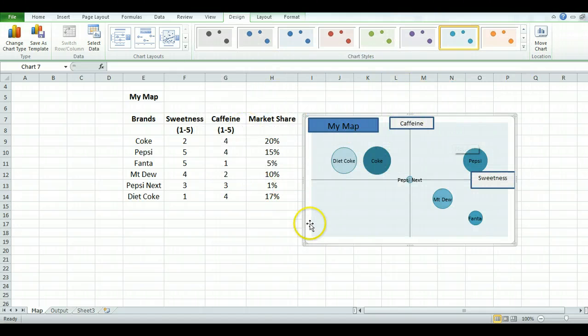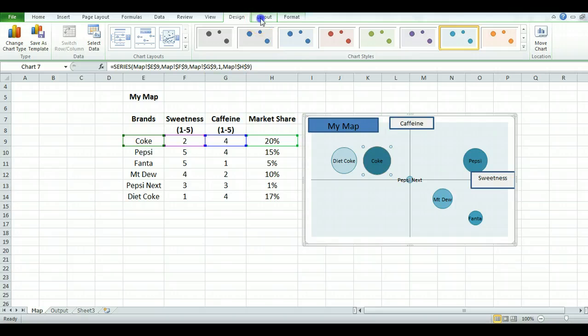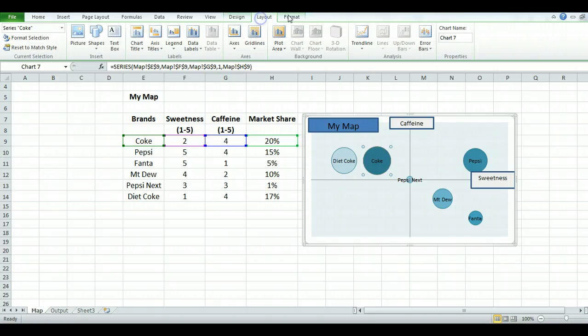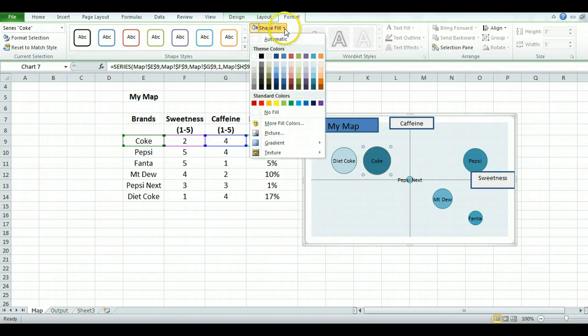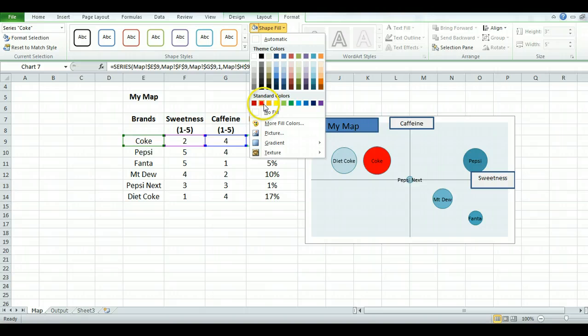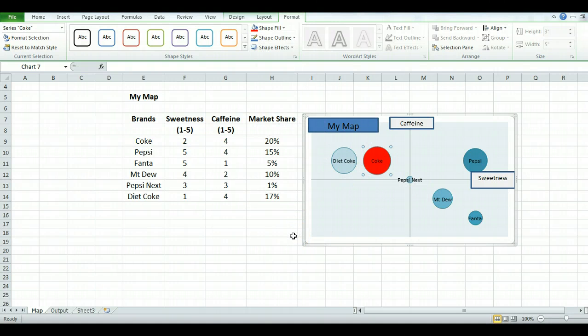If you want to highlight one brand in particular, let's use Coke. Click on it by itself so that circle's highlighted. Go up to format, shape fill, and we'll choose their corporate color and it makes it look quite large and stands out.